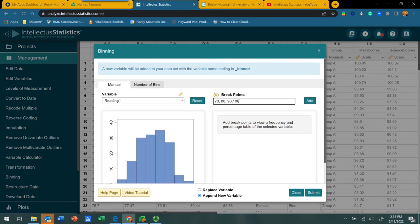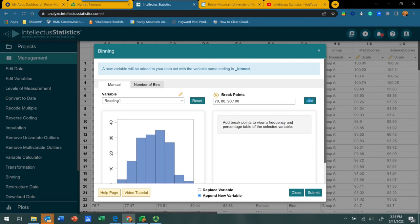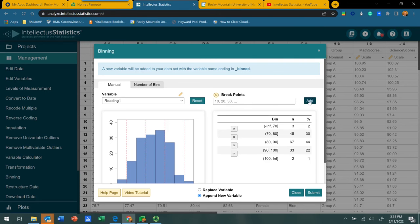You do not need to put commas in larger numbers, so you don't have to put a comma within 1,000 or 10,000. You just write that number out without commas. Intellectus is going to separate our data out using these break points. In order to see what this is going to look like, we now click the Add button, and it's going to produce the same kind of table.